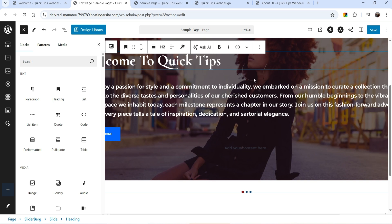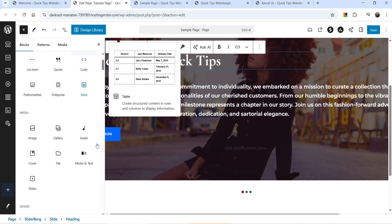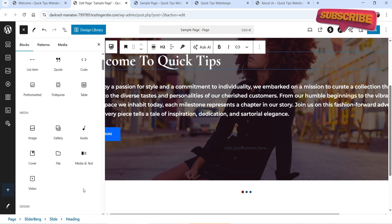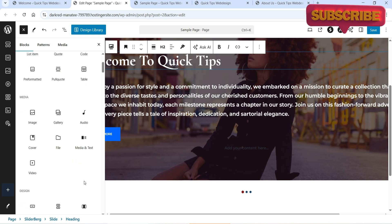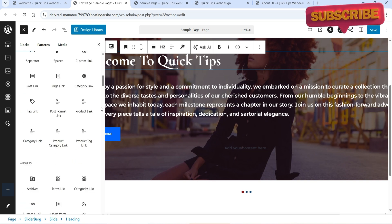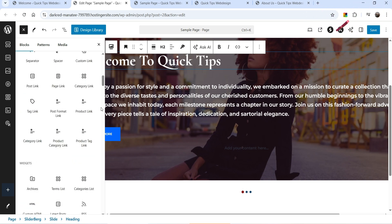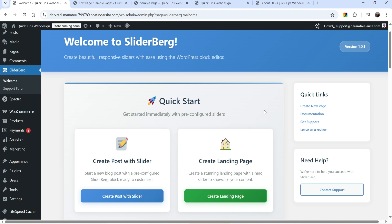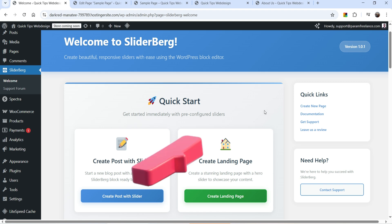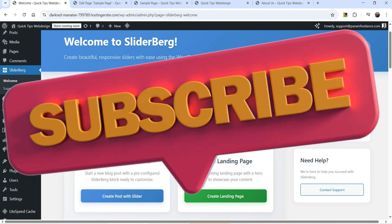It can be a title, description, button, image, image gallery; you can also add videos, post grids in a slider. If you are using a WooCommerce website you can add WooCommerce products in a slider. The name of the plugin is SliderBerg — it is a free plugin.